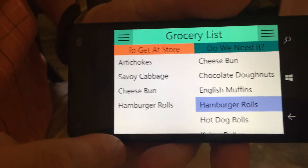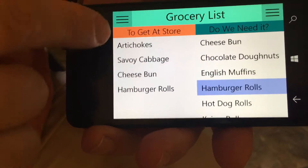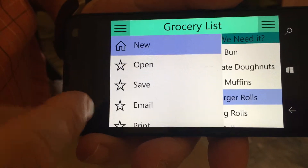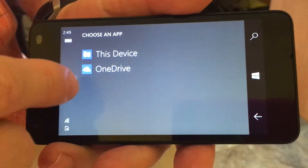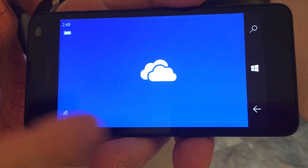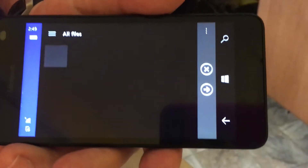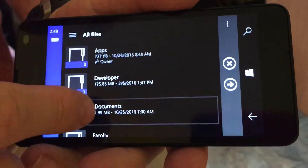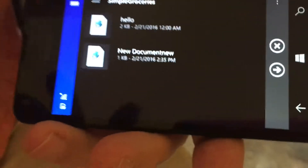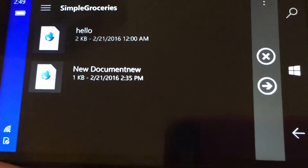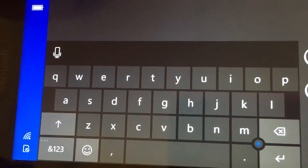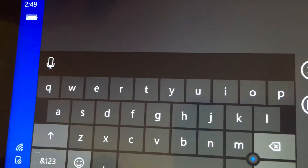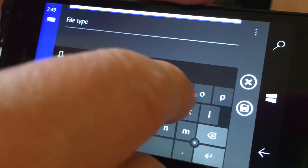And then we want to take this list and save it for either a future list or to send to someone else. So we'll save it. Now the cool thing about Windows apps, they default to give me the ability to go to the OneDrive. So we'll go to the OneDrive and in the OneDrive, in the documents folder, I made a folder called Simple Groceries — that was the original name. We were working on the name and we came up with Essential Groceries.